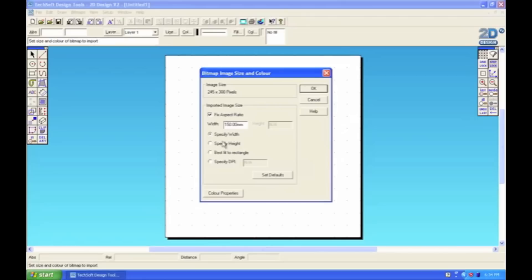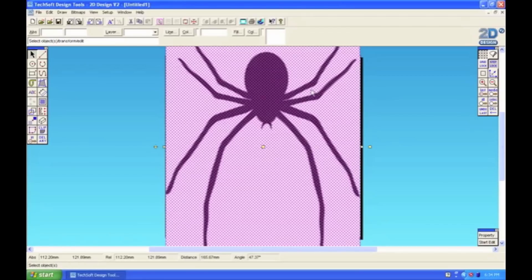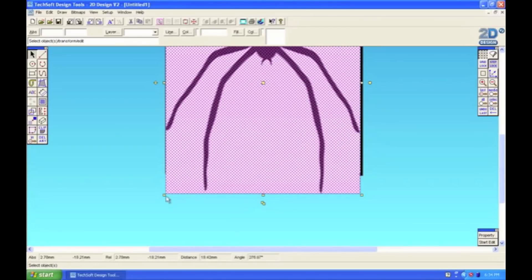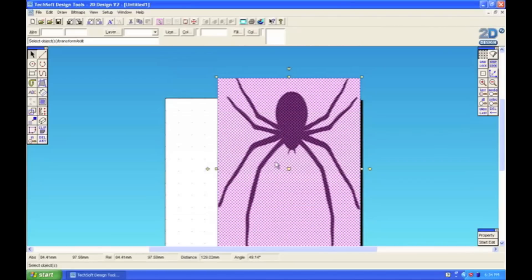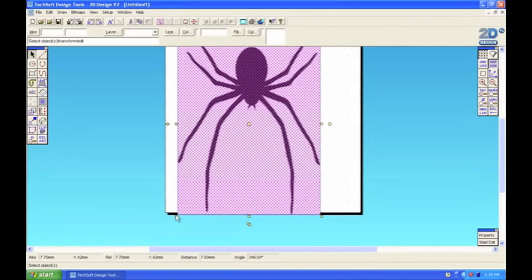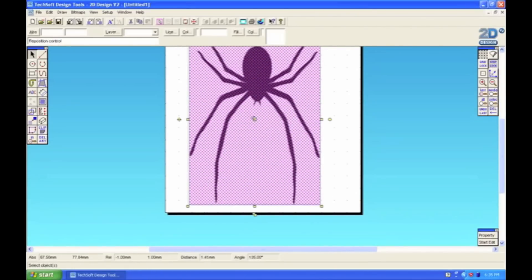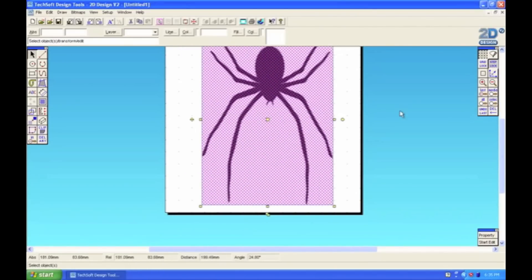And you'll see that the actual picture of the spider is on white background. It's always a good idea to make sure that you've got a nice plain background of the image that you want to contour. It makes it a lot easier when you're doing it.